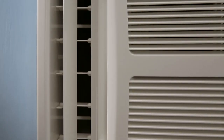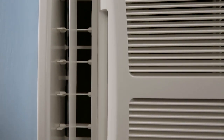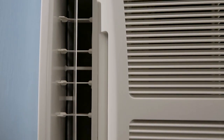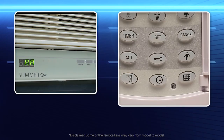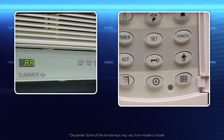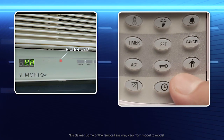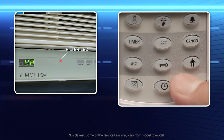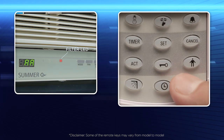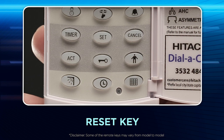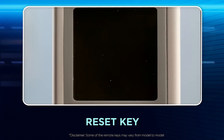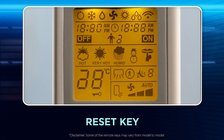Filter key: Use this key to reset the filter clean indication. Reset key: Use this mode to reset the handset to factory settings.